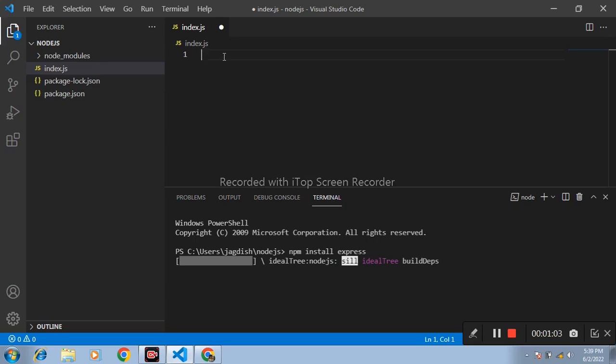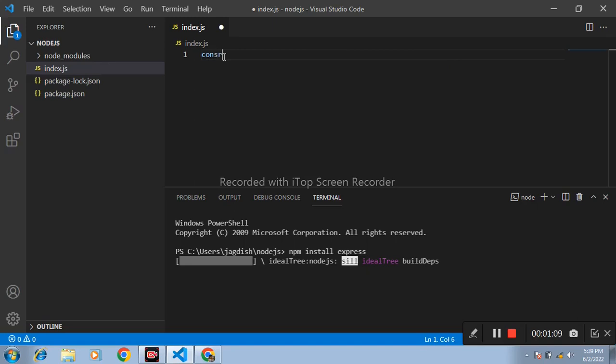Let's see one example. Firstly, import Express module. Const, one variable express equals to require express.